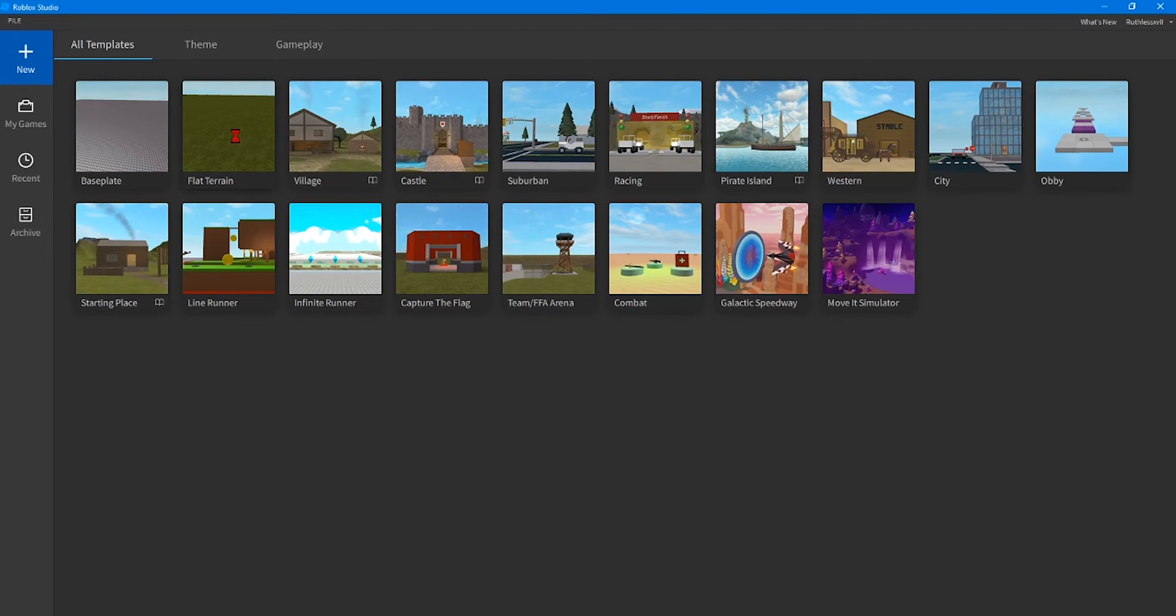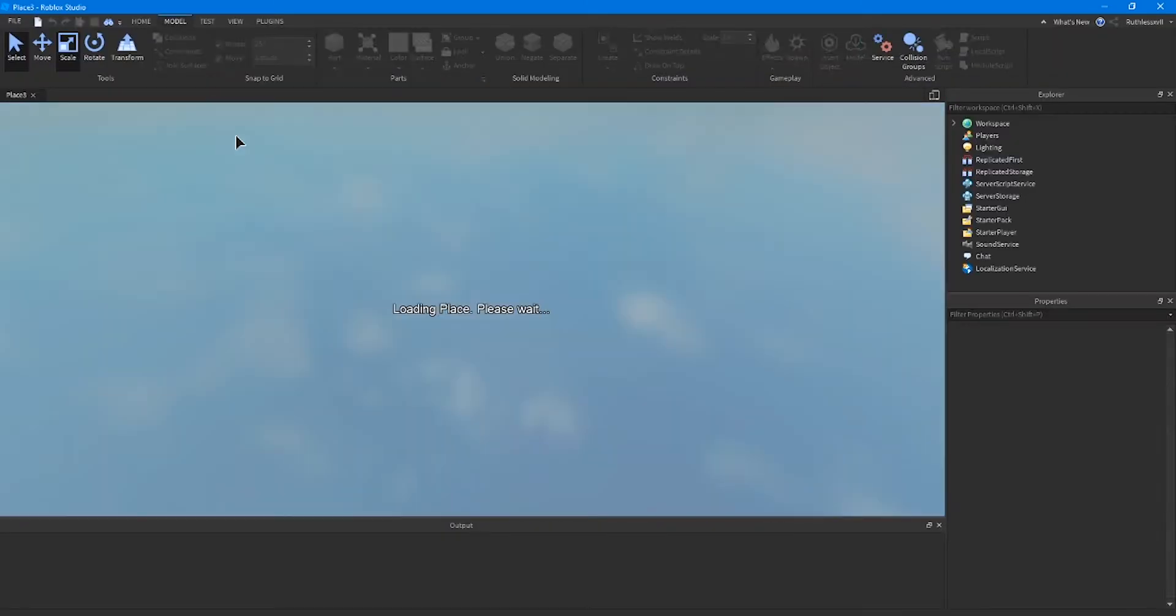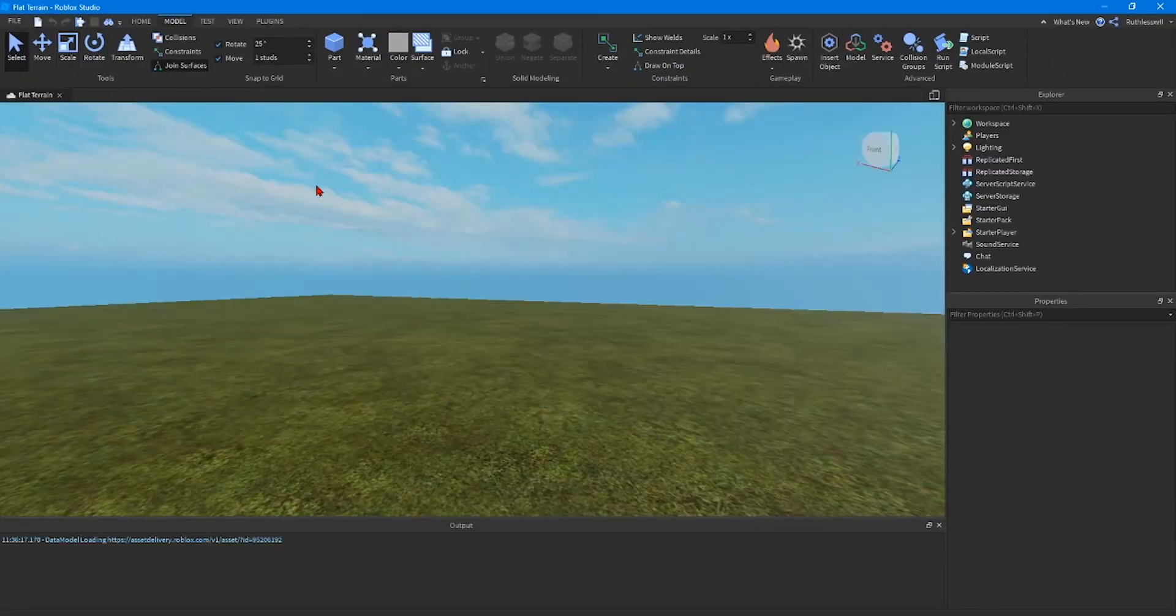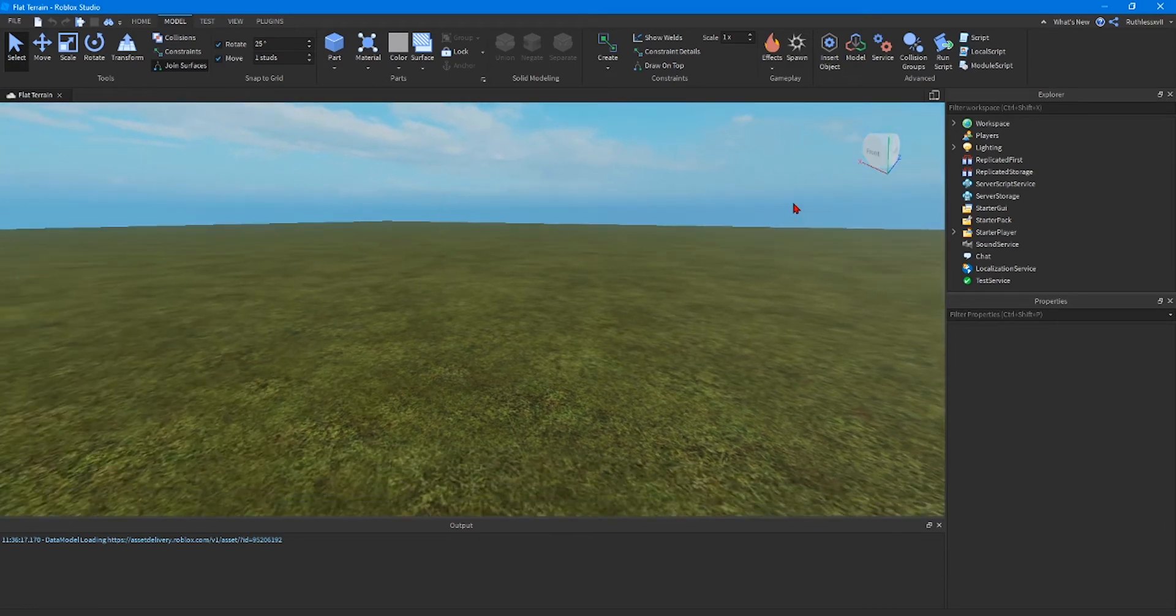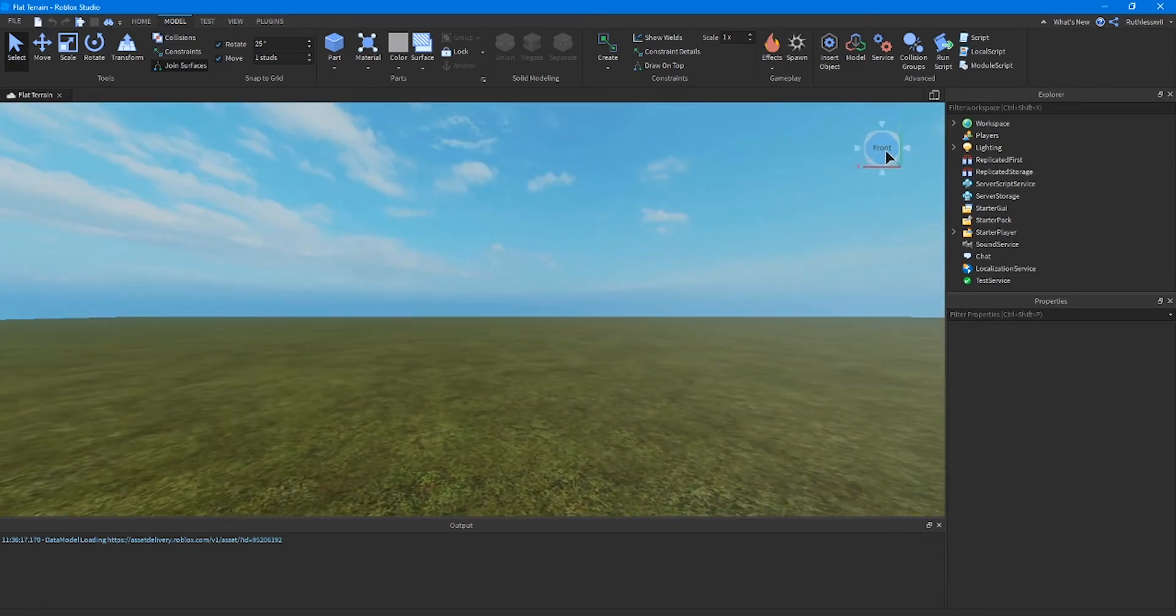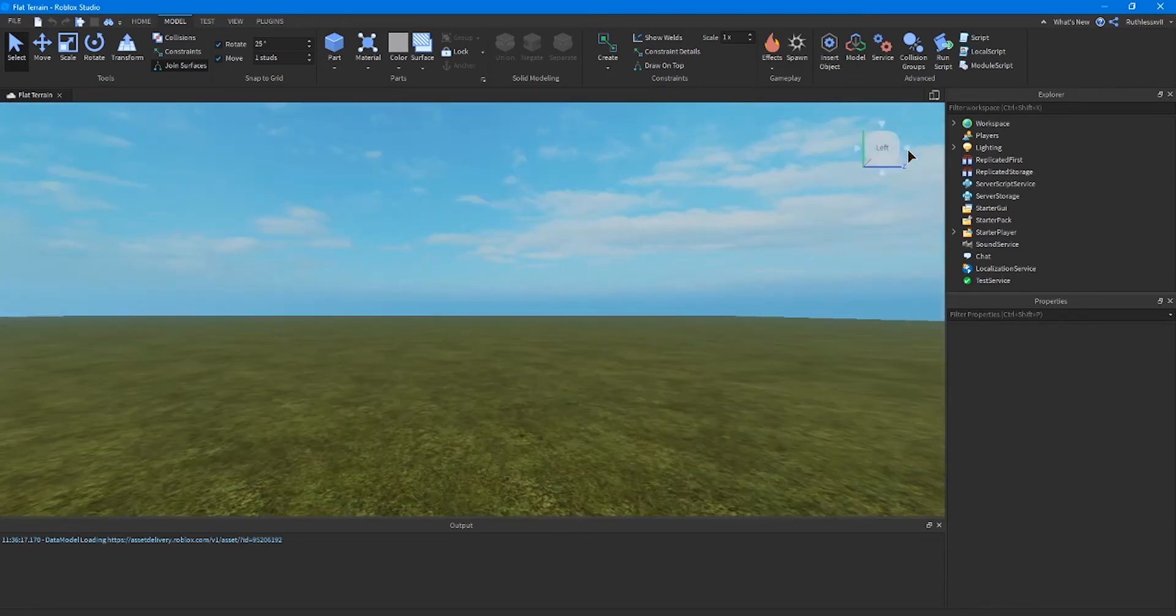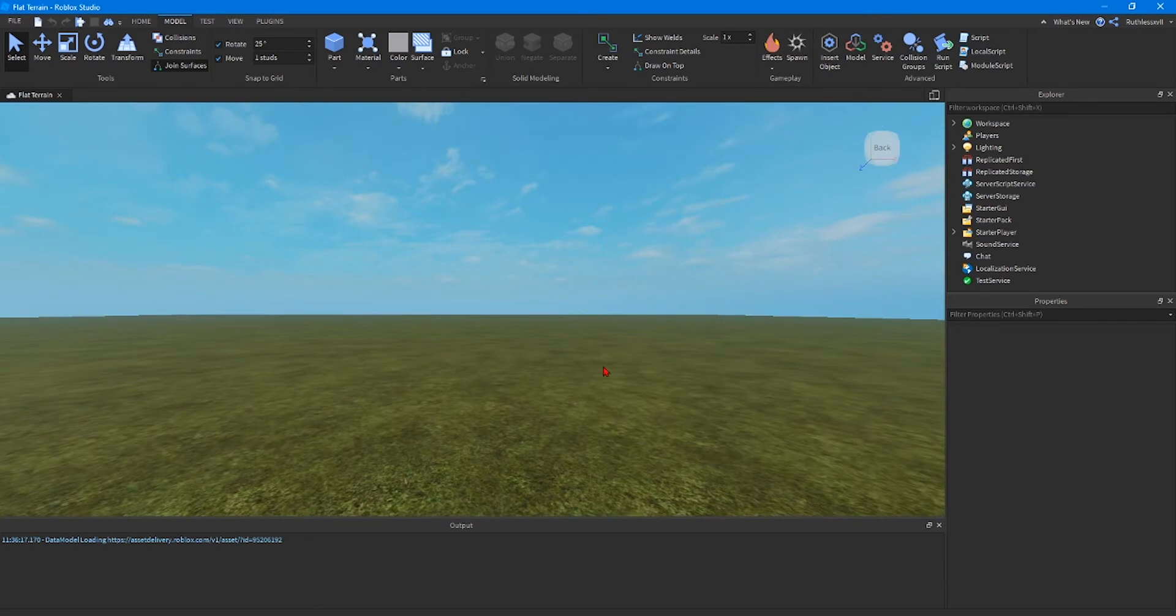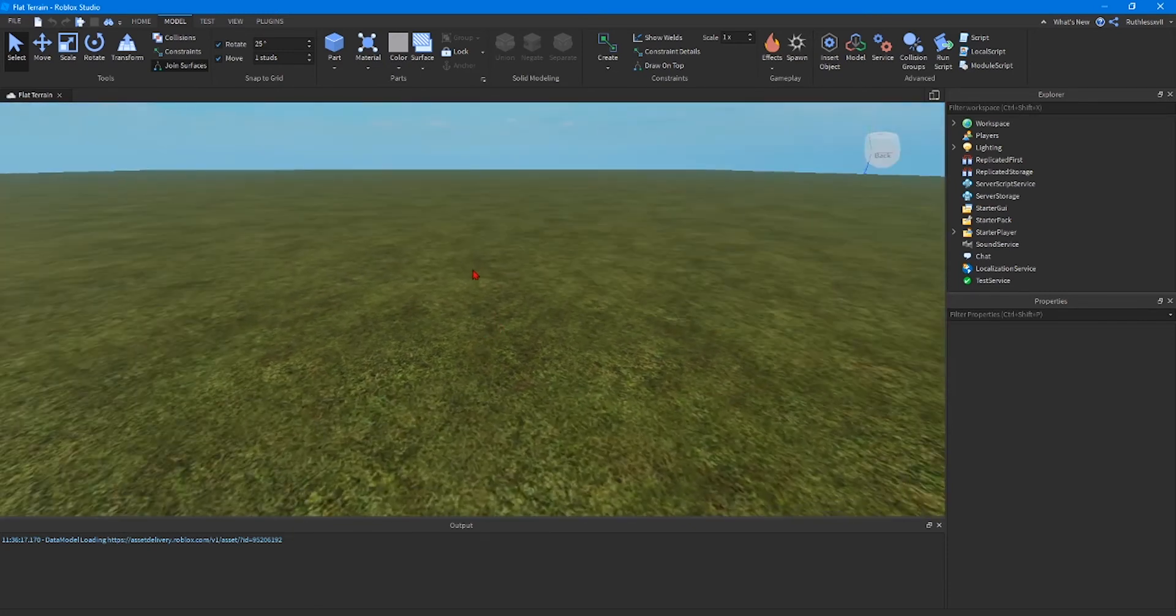Go ahead and open up Studio and click on flat terrain. Once it loads up, we're going to make sure our camera in the top right, in the camera dice, make sure that it says back so that we're looking forward. The camera is facing forward because this is the way everybody spawns in.